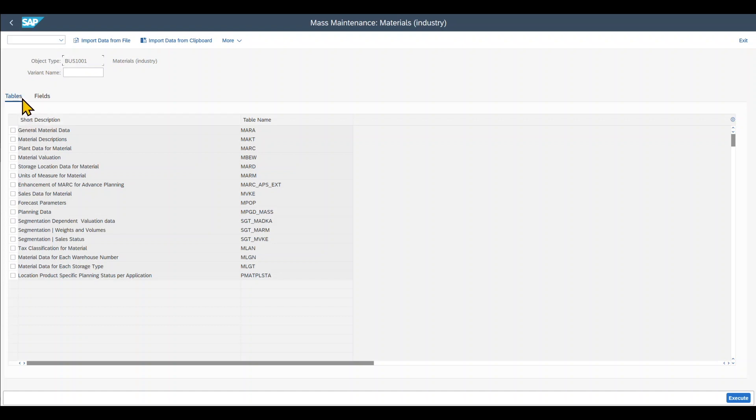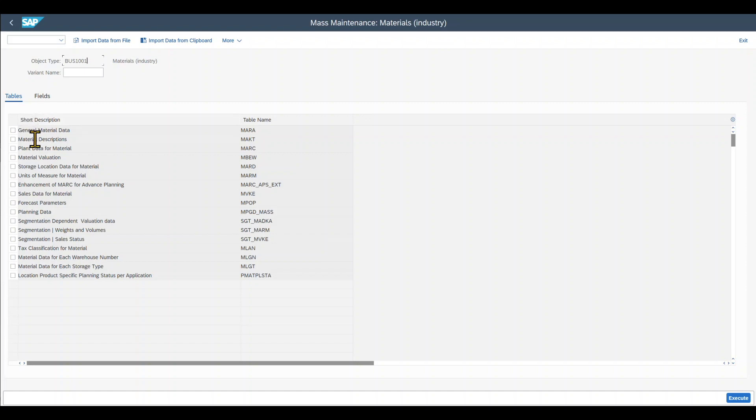Then over here, you can see two tabs, tables and fields. We can switch between them if necessary. But for now, let's focus on the tables section where we can see all the tables we can mass maintain if necessary.